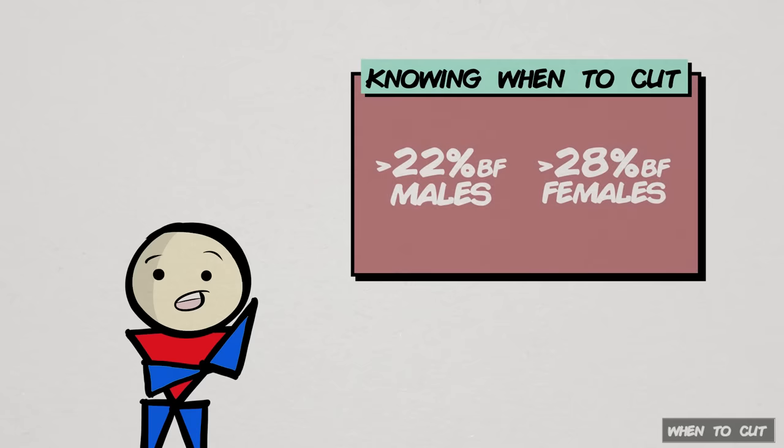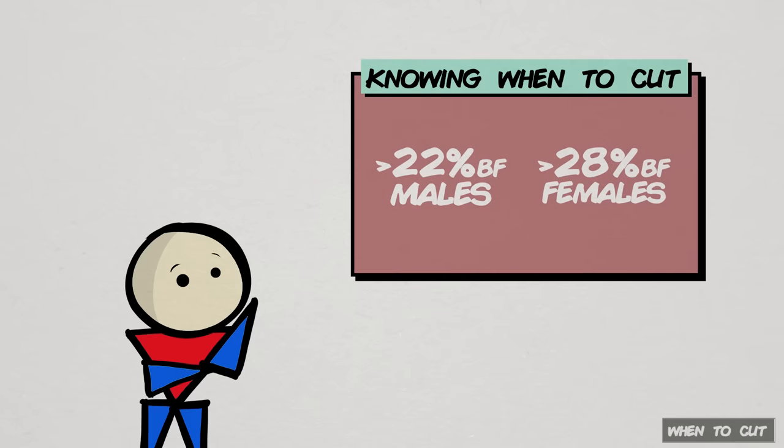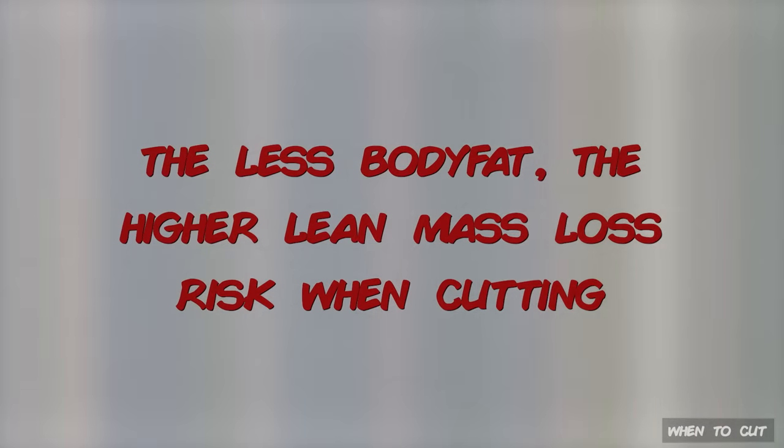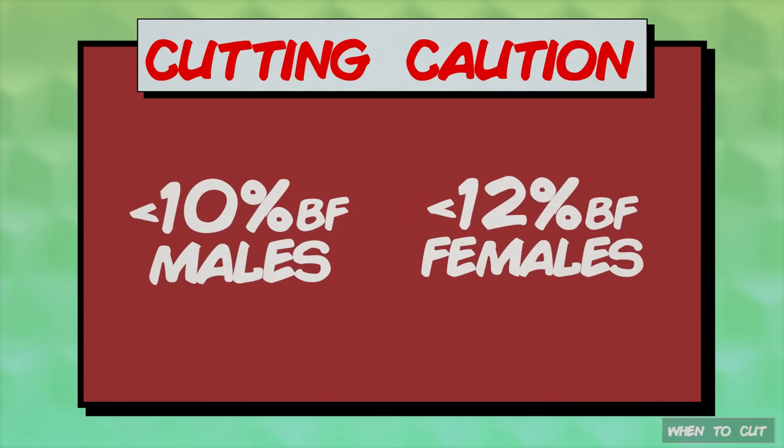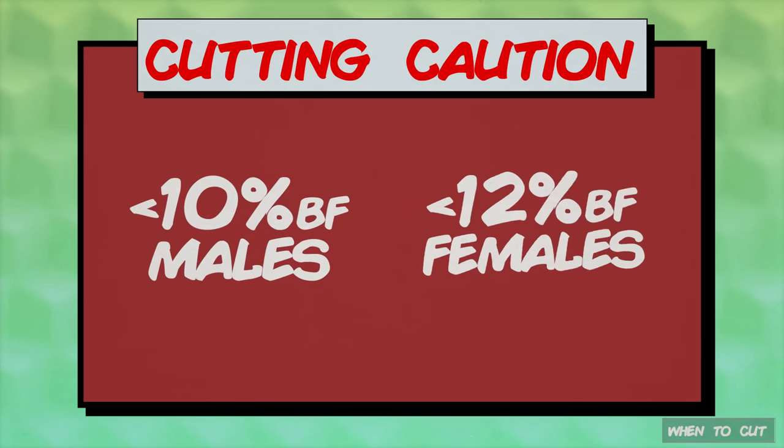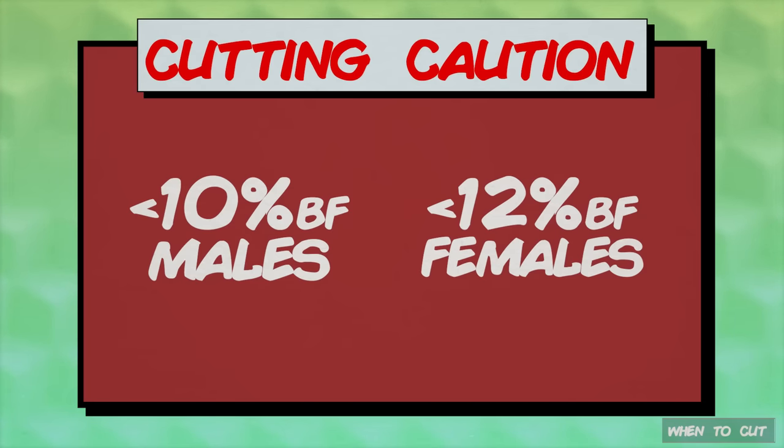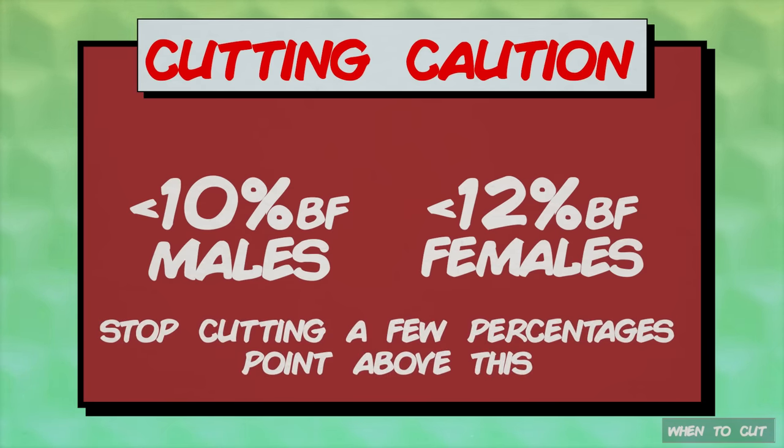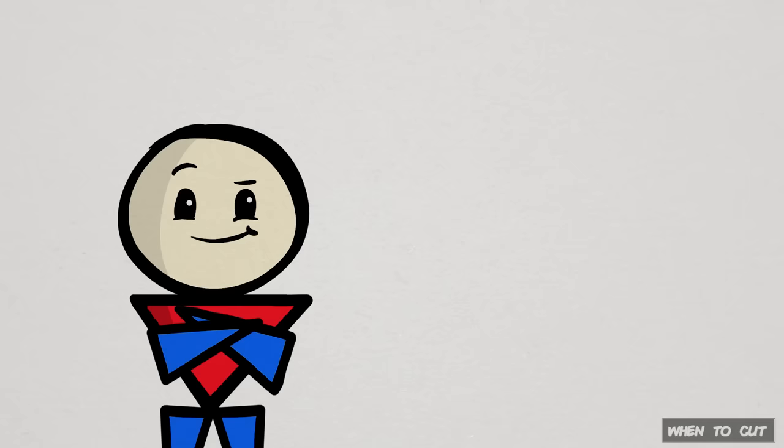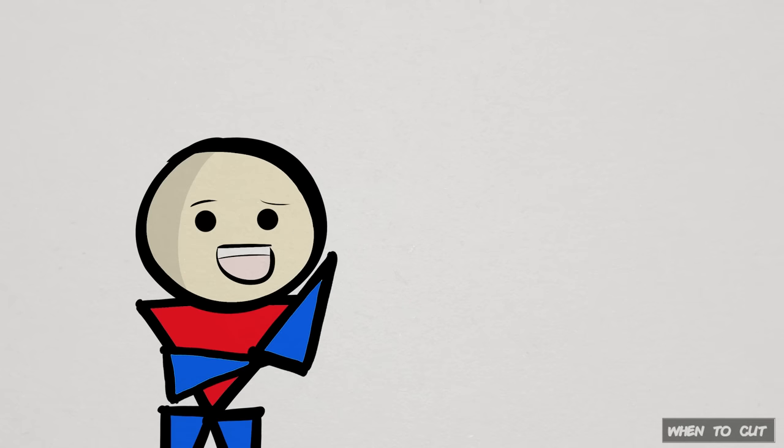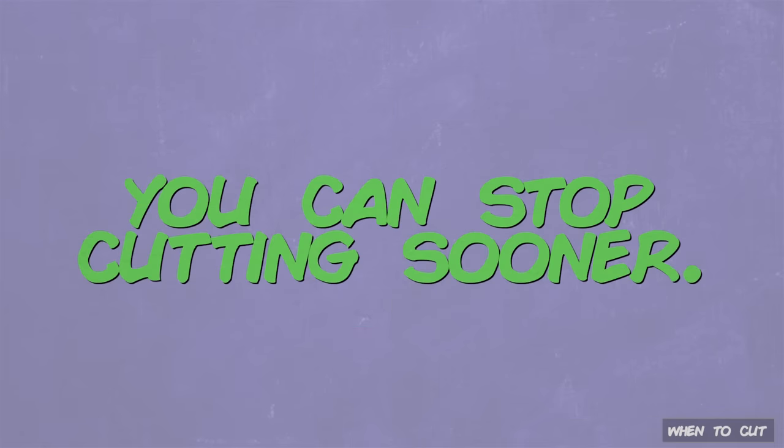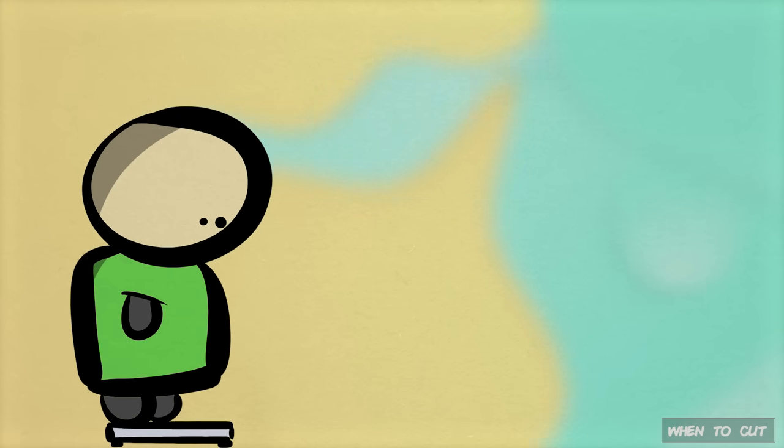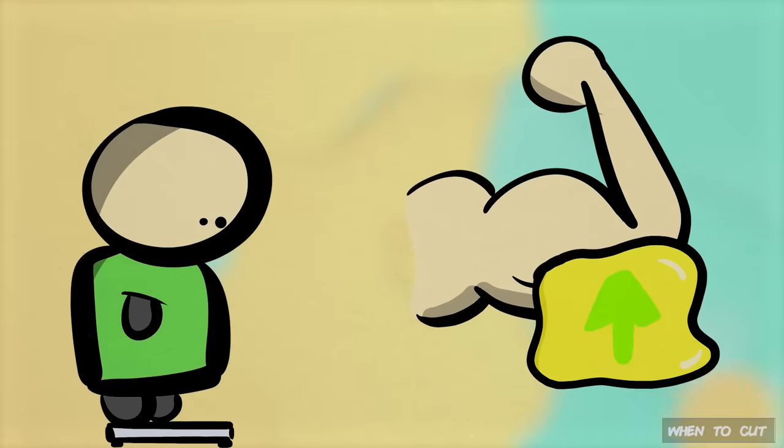Now, this isn't a hard cap. You can definitely start at lower body fat percentages. Just know that the less body fat you have, the higher the risk you will be for losing lean mass, like muscle. Additionally, a very, very low body fat percentage, like below 10% for males and 12% for females, can be extremely difficult to sustain in a reasonable and healthy manner. I recommend stopping your cuts a few percentages shy of these numbers, unless there is a specific reason you need to be lower, like for a sport or competition. But frankly, if that was the case, you should already know what you're doing and not watching this video. You can also cut your cut earlier if, again, your end goal does not require very low body fat, like weight-specific goals, or if you prefer an aesthetic with slightly higher body fat.